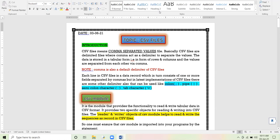Comma is the default delimiter. Other types of delimiters you can use to separate values in a record include colon, pipe symbol, semicolon, or tab character.